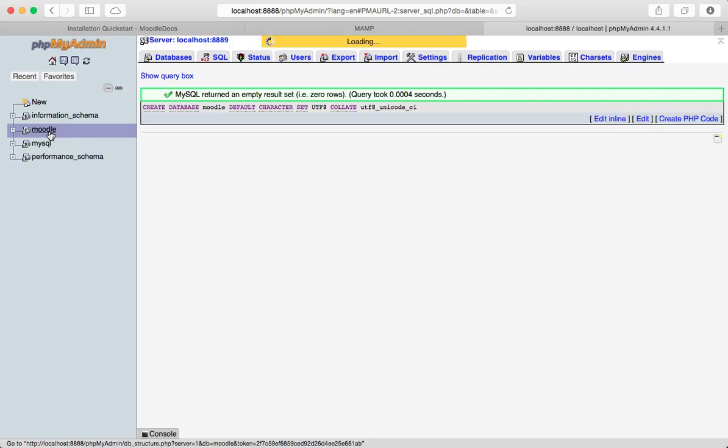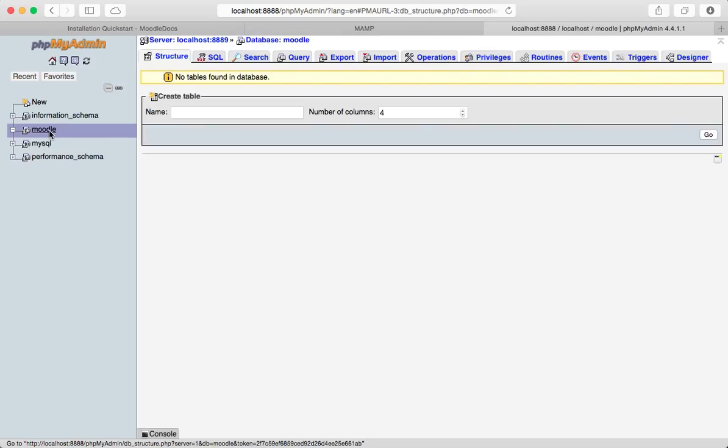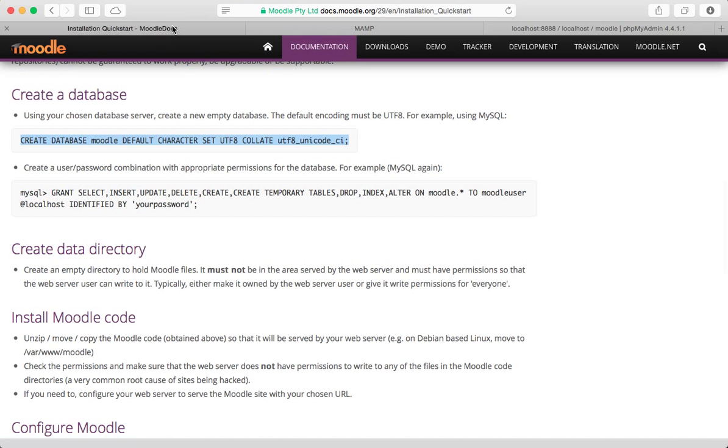Click go and boom. So you can see over here, it's already created a brand new Moodle database. So that was pretty easy.